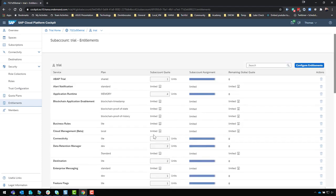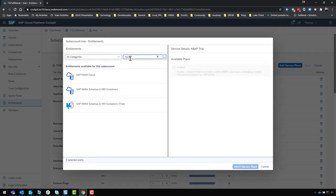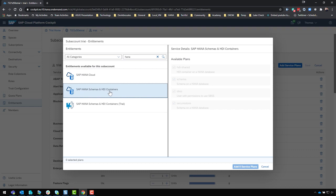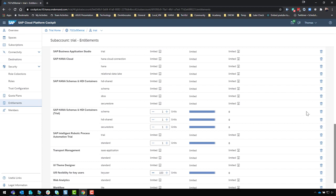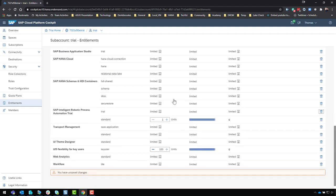Since I just created a new account, these entitlements were added automatically. If you have an existing account, you may have to go in and configure entitlements, then add service plans — search for HANA, select SAP HANA Cloud, check the boxes to add those plans, and do the same for SAP HANA Schemas and HDI Containers. I'm also going to delete the entitlement for that older trial version so I don't accidentally use it or confuse myself later.